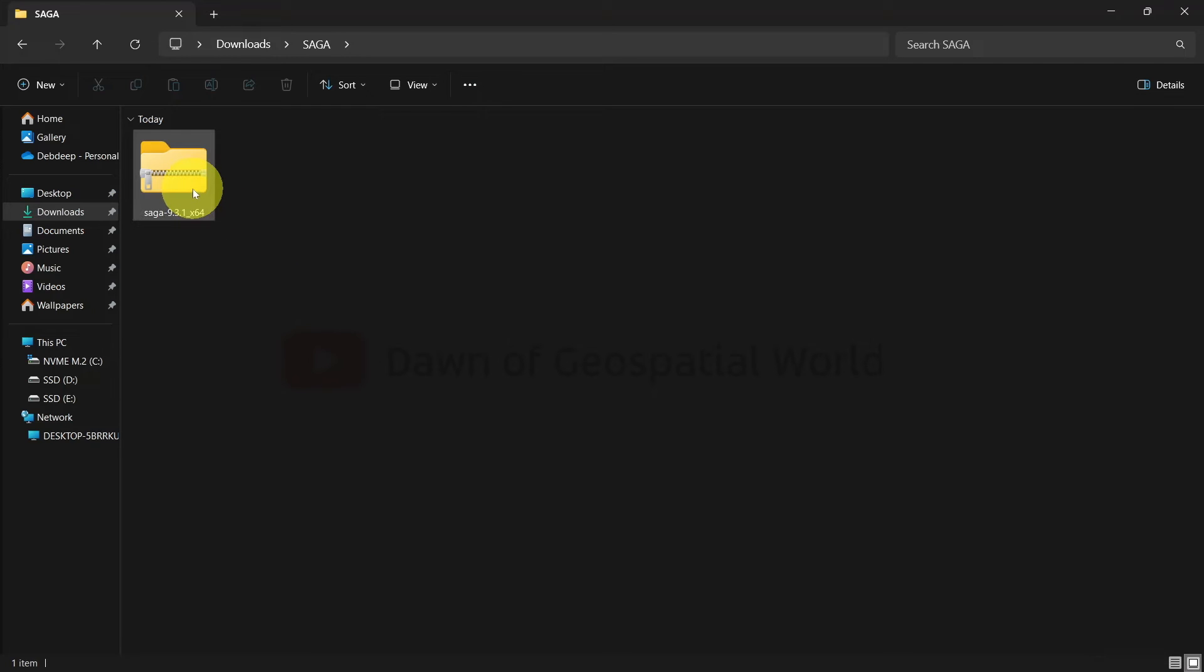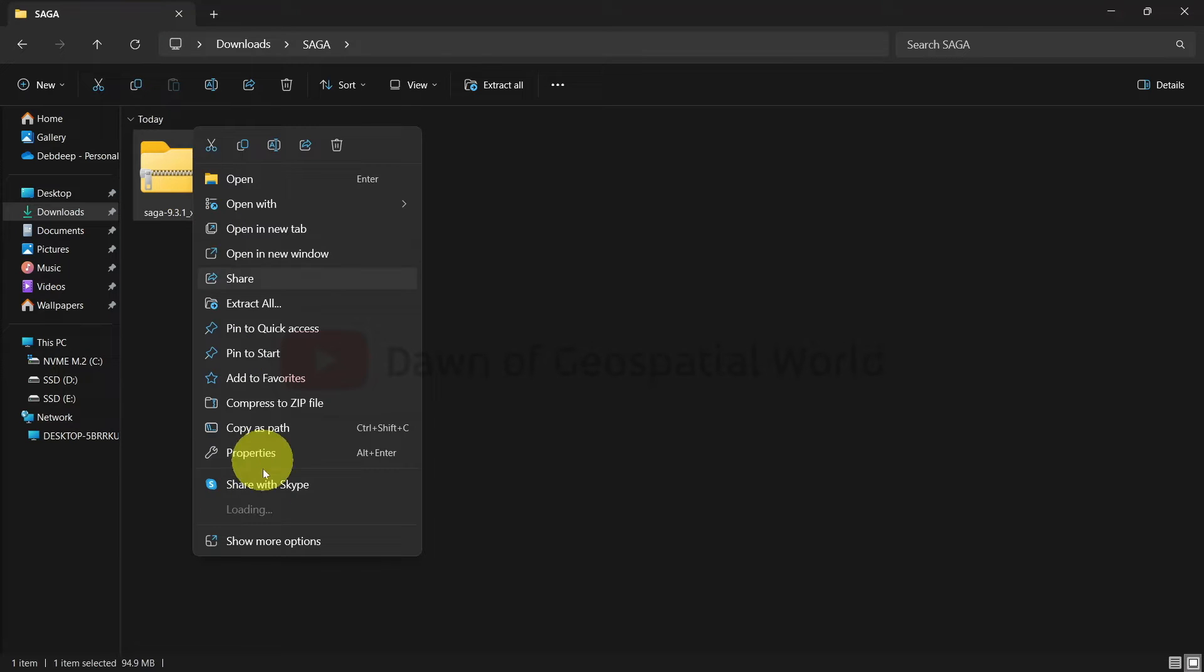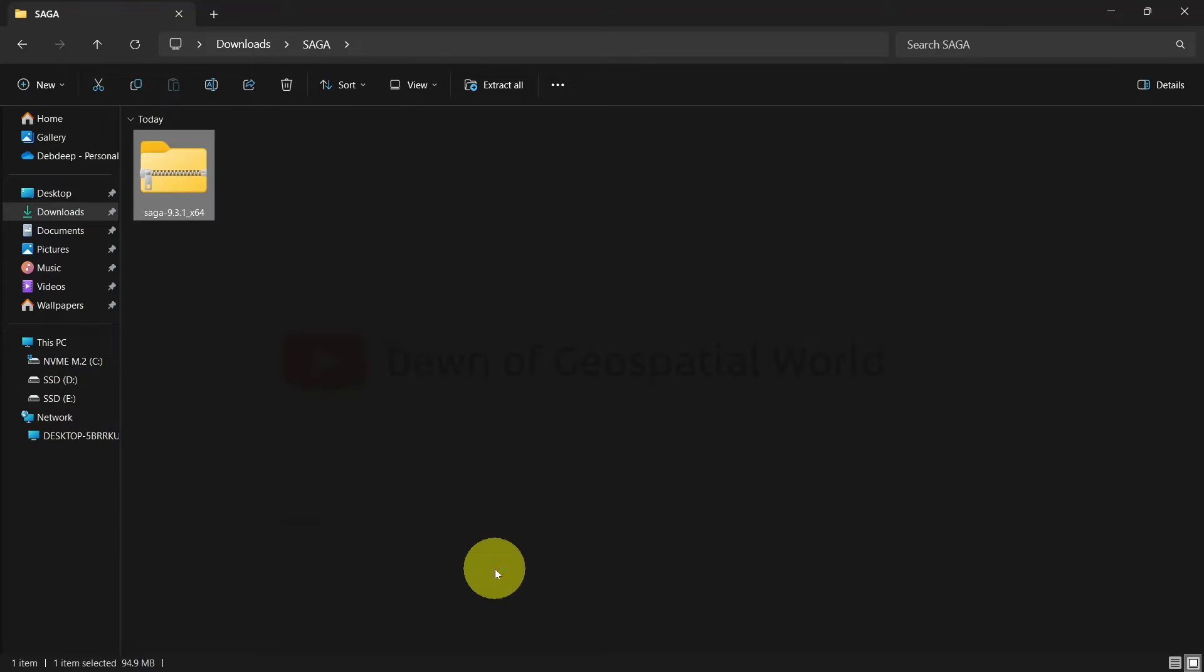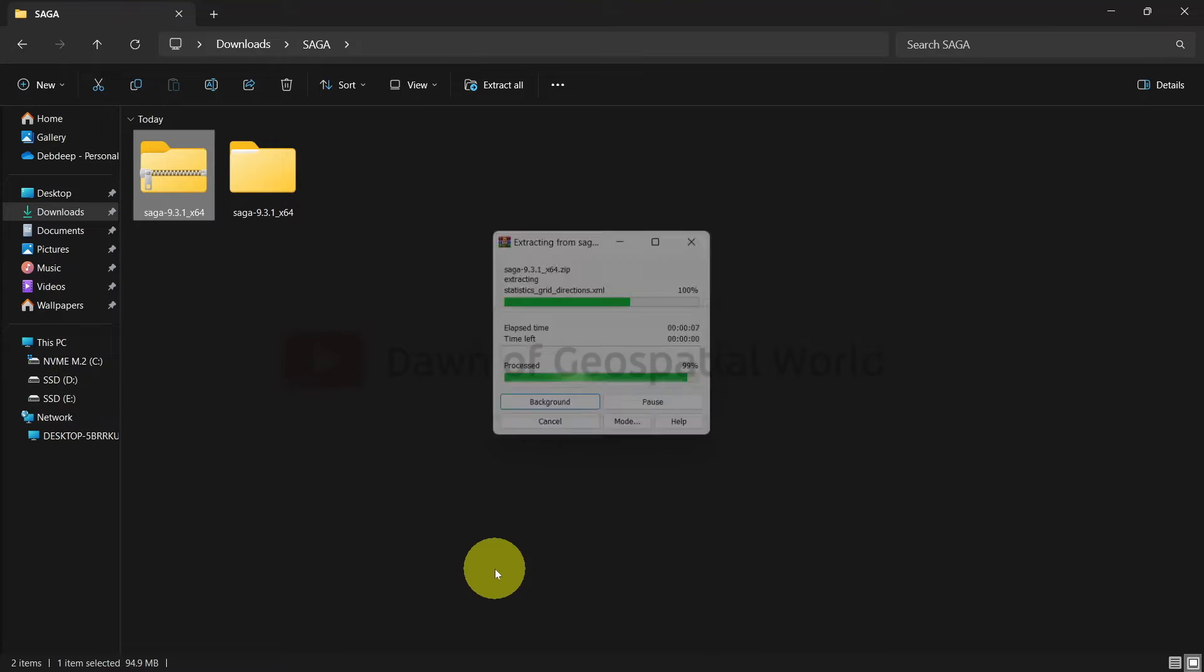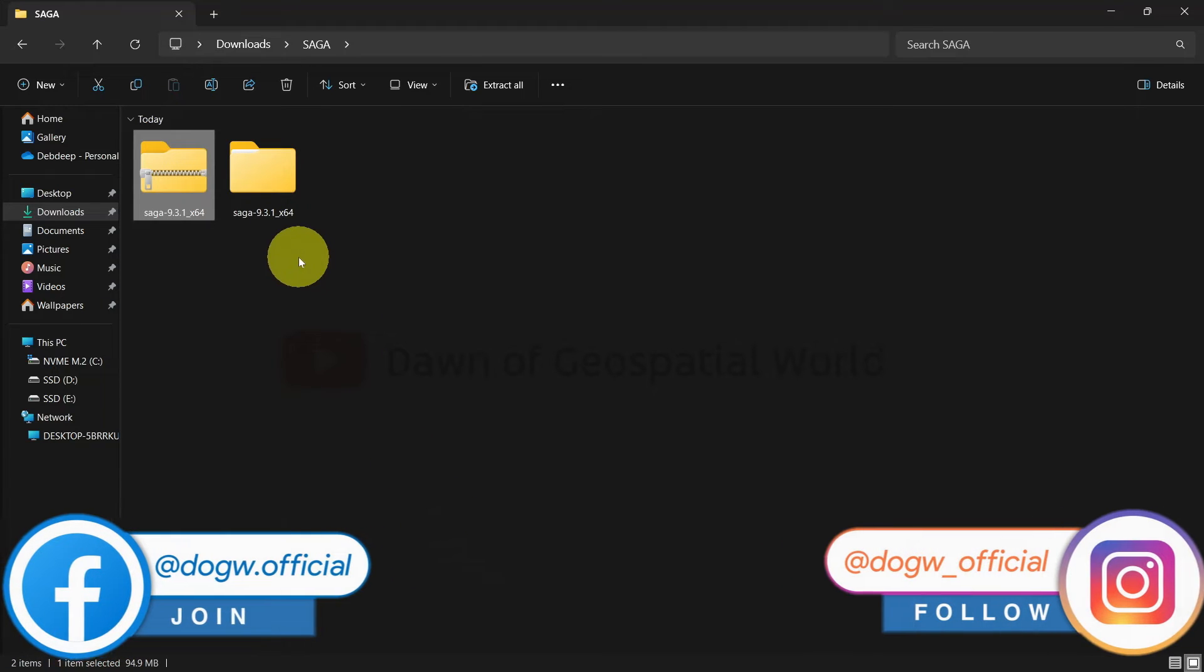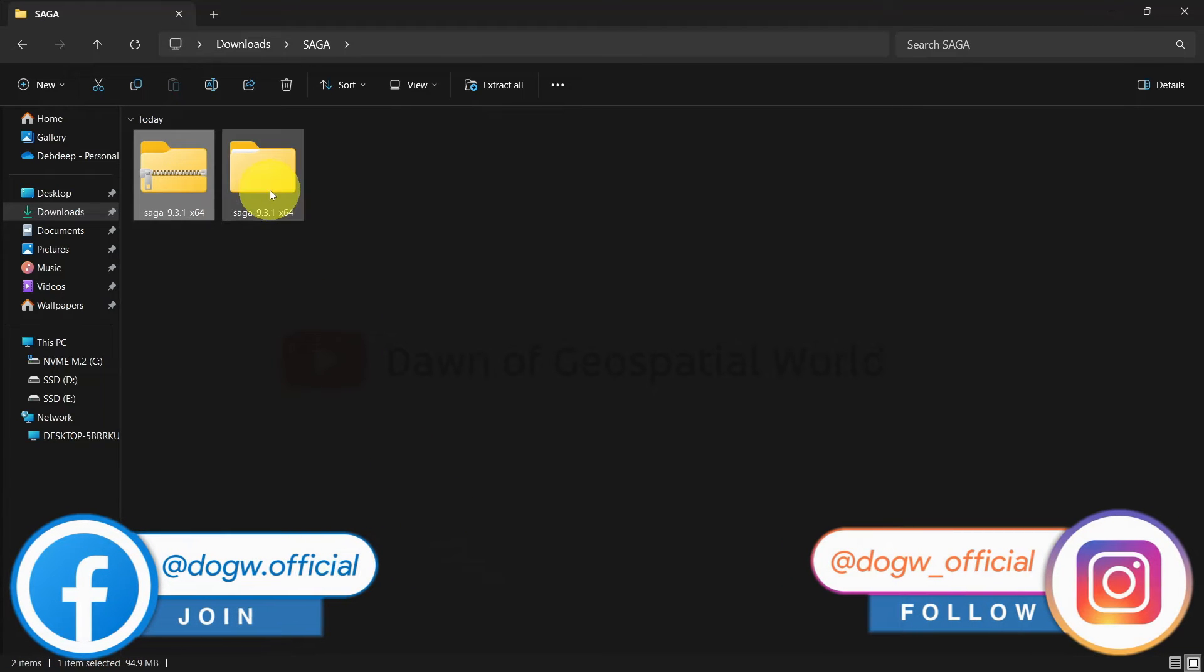After downloading, right click on the zip folder and unzip it. Open the folder.